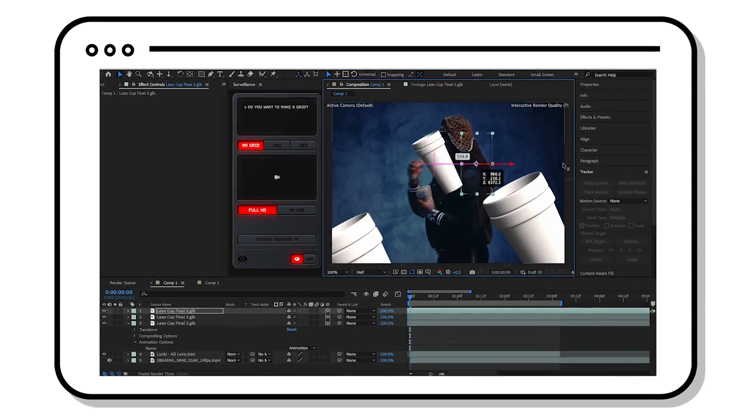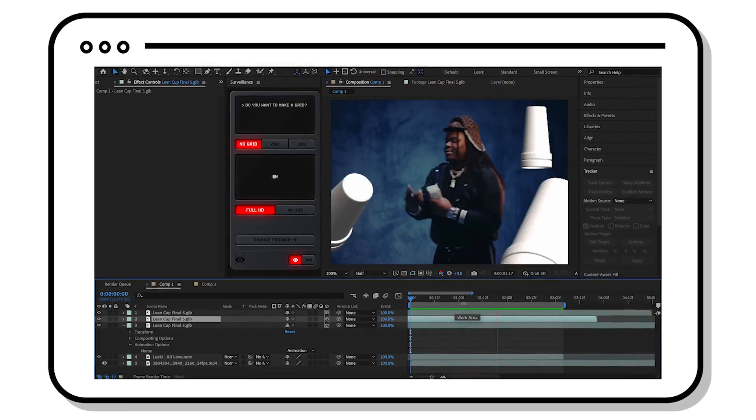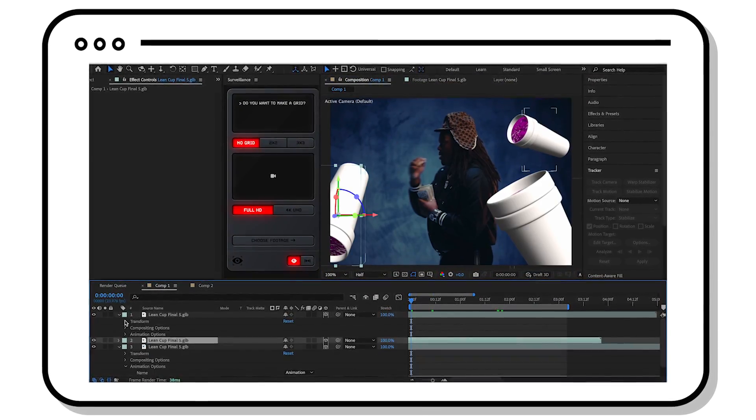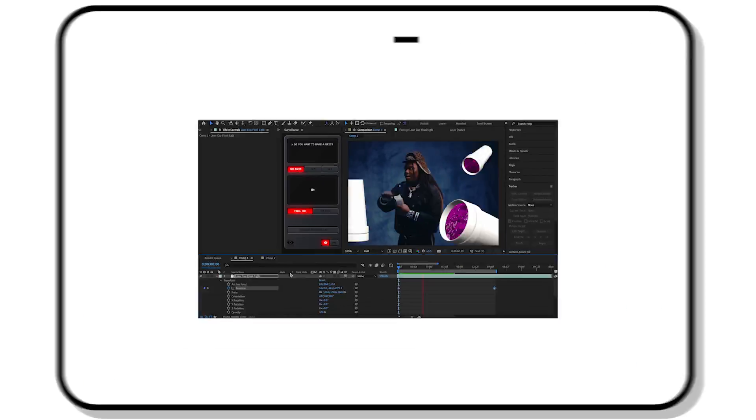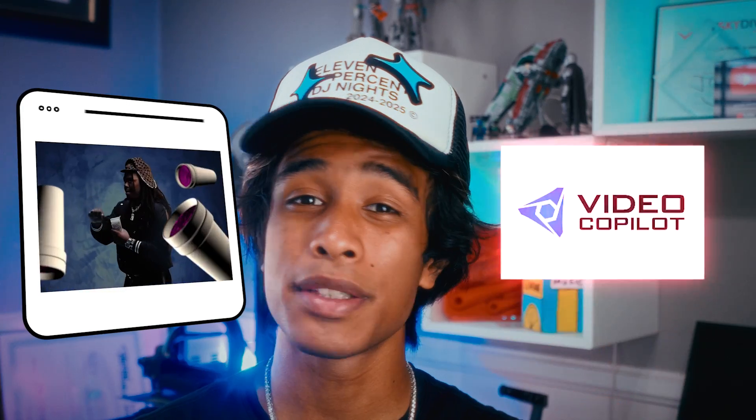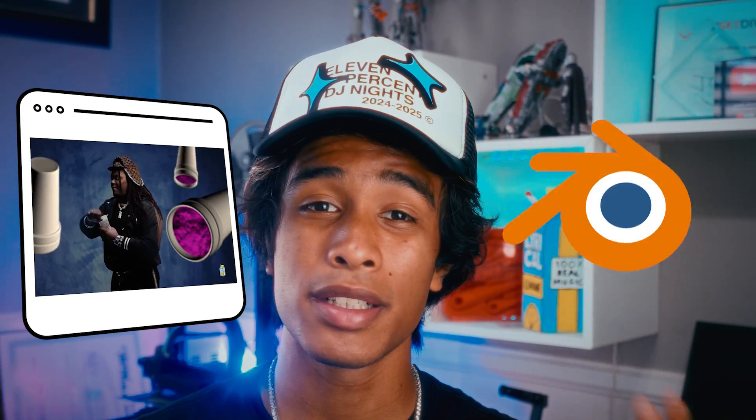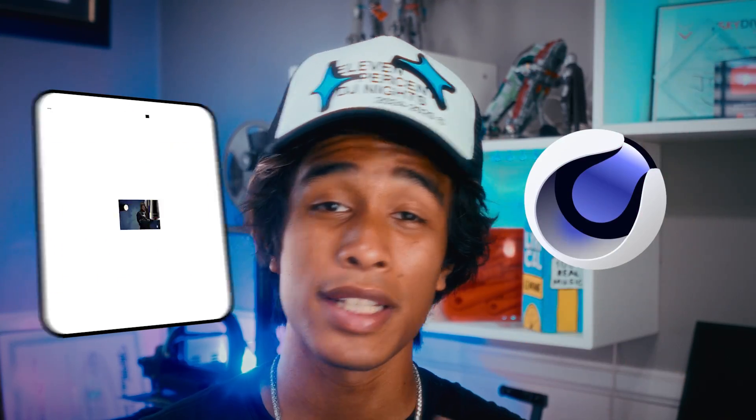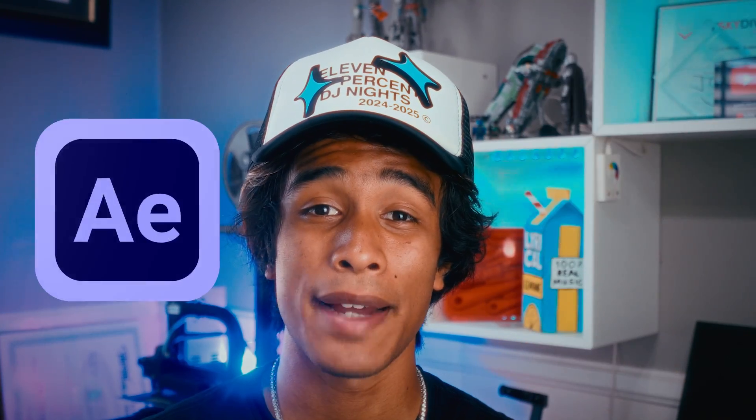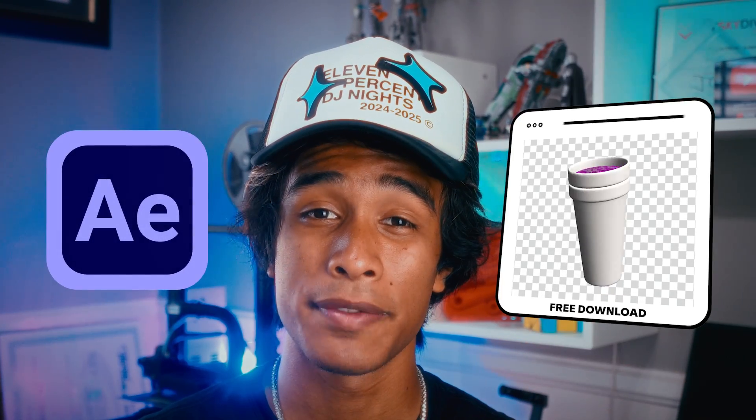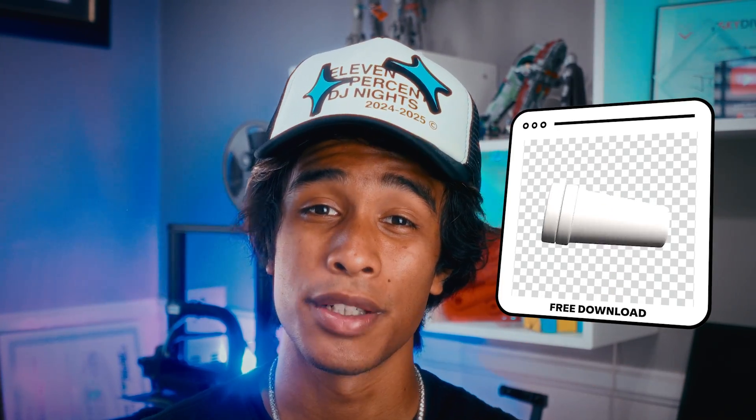In this tutorial, I'm going to teach you how you can import animated 3D objects directly inside After Effects without any third-party plugins. No Element 3D, no Blender, no Cinema 4D, none of that, just straight After Effects and GLB files. Let's go.